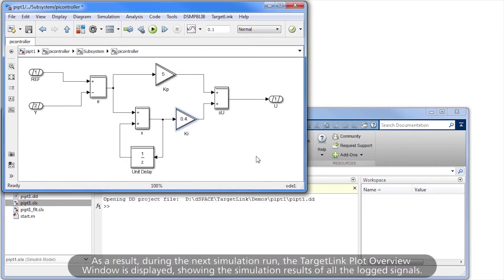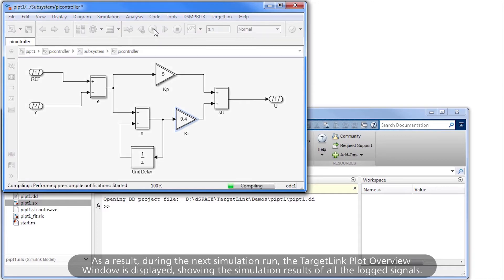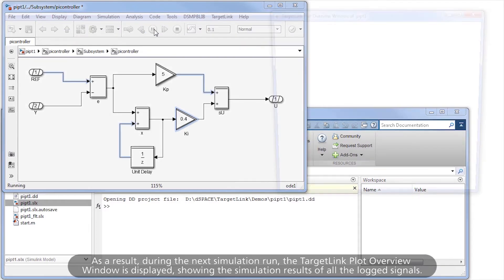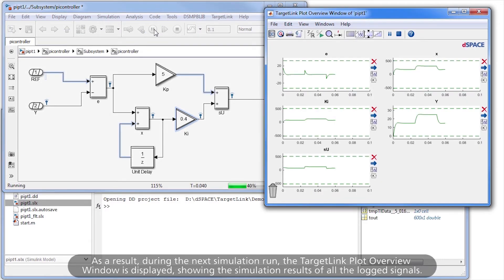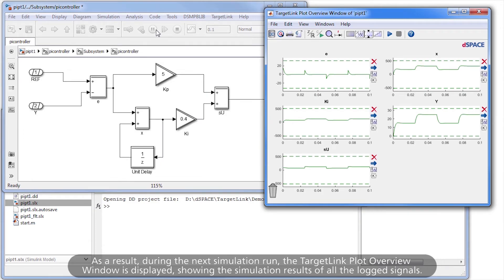As a result, during the next simulation run, the TargetLink plot overview window is displayed, showing the simulation results of all the logged signals.